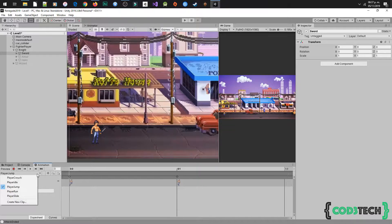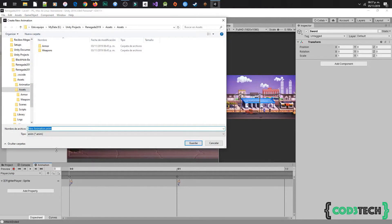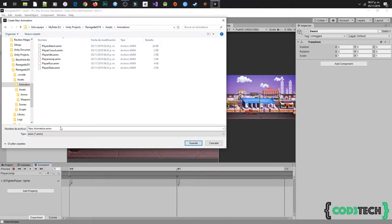First, disable the helm and armor. Then we are going to work in the animation tab. We will create a new clip called sword slash.